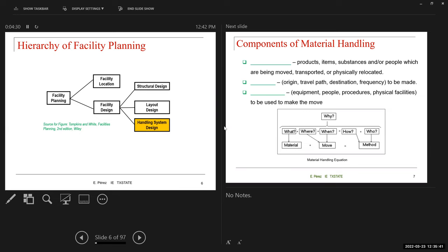So, interior handling. After the second exam, we're going to look at other problems connected to this material handling equipment decision process. We're going to be focusing on conveyors specifically, and there's going to be some math involved in making those decisions. But for now, we're focusing on the description.